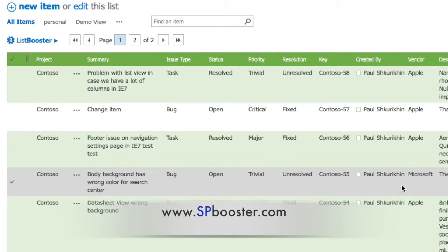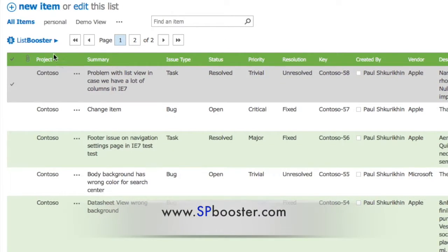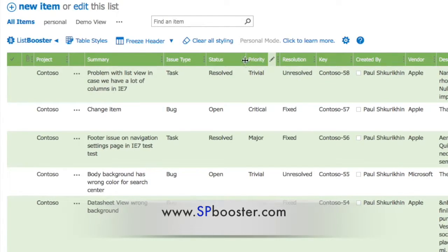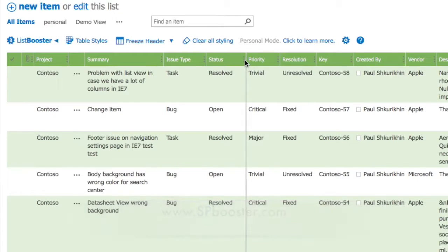Browse to your list and click on the ListBooster icon to switch to design mode. This will show the ListBooster toolbar and put your list in design mode.